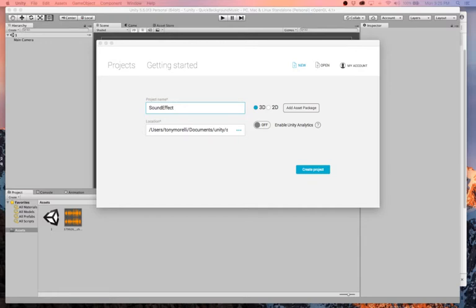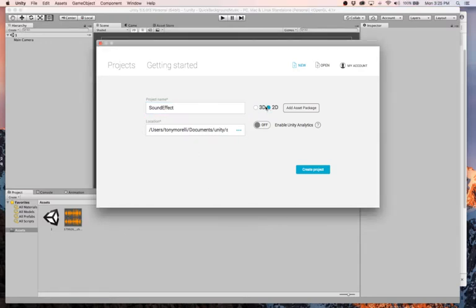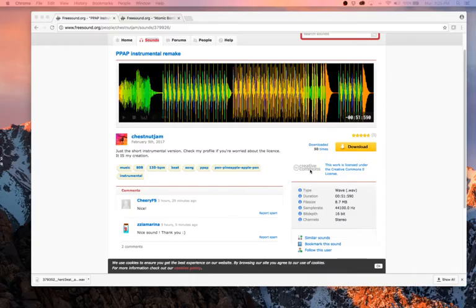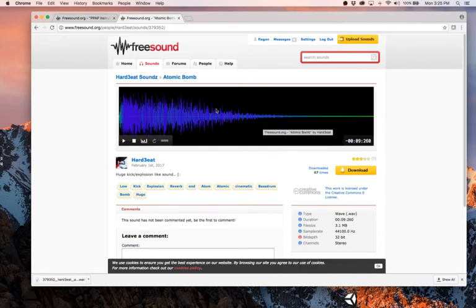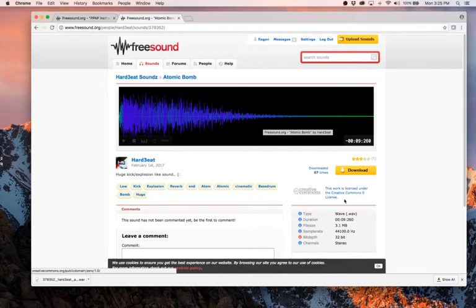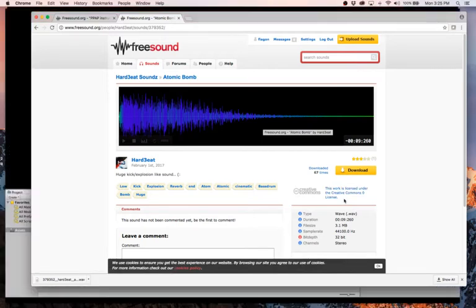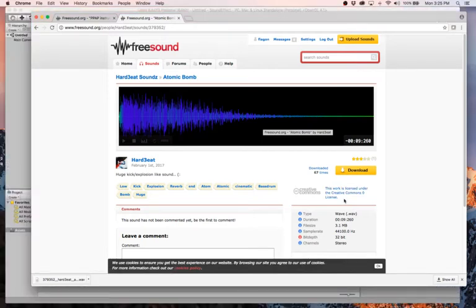We'll do it all right now. So I'm going to create this thing called sound effect. It's going to be 2D, and we will create this project. This is the sound effect that I'm using for this one. It's freesound.org. It's creative commons license, so definitely check it out if you want to use this exact sound.